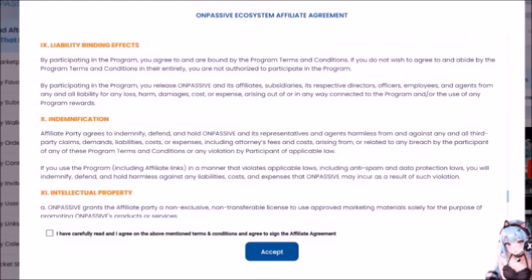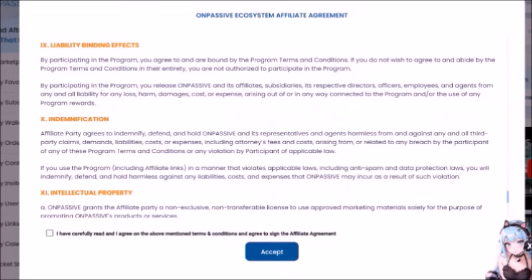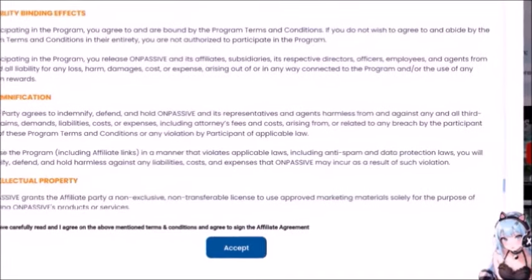Number 9 — Liability Binding Effects: by participating in the program, you agree to and are bound by the program terms and conditions. If you do not wish to abide by the program terms and conditions in their entirety, you are not authorized to participate in the program. By participating in the program, you release OnPassive and its affiliates, subsidiaries, respective directors, officers, employees, and agents from any and all liability for any loss, harm, damages, cost, or expense arising out of or in any way connected to the program and or the use of any program rewards. I bet Ash thinks that since he put that sentence in there as one big run-on sentence, that now people can't sue him.